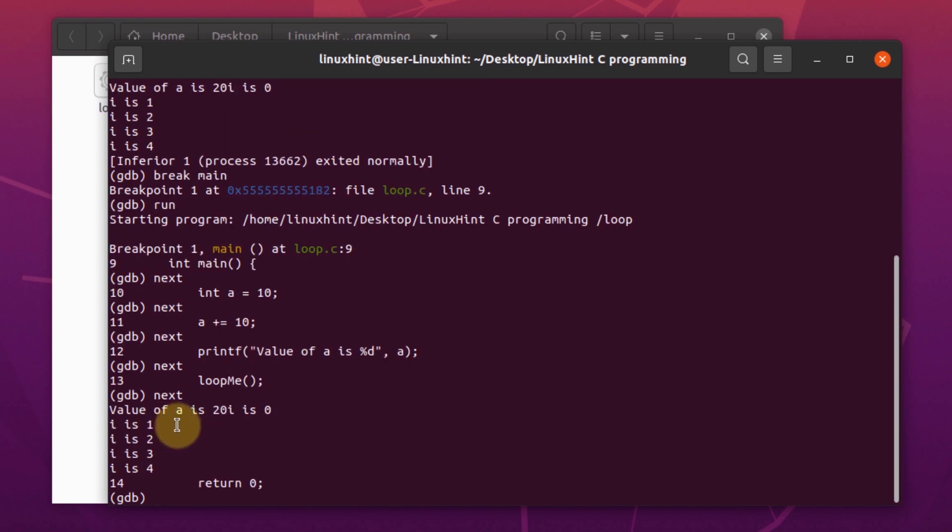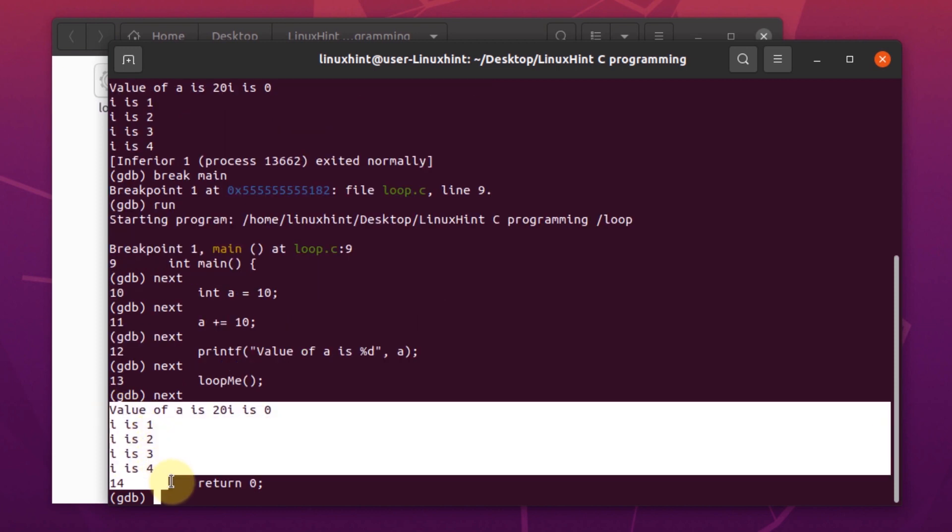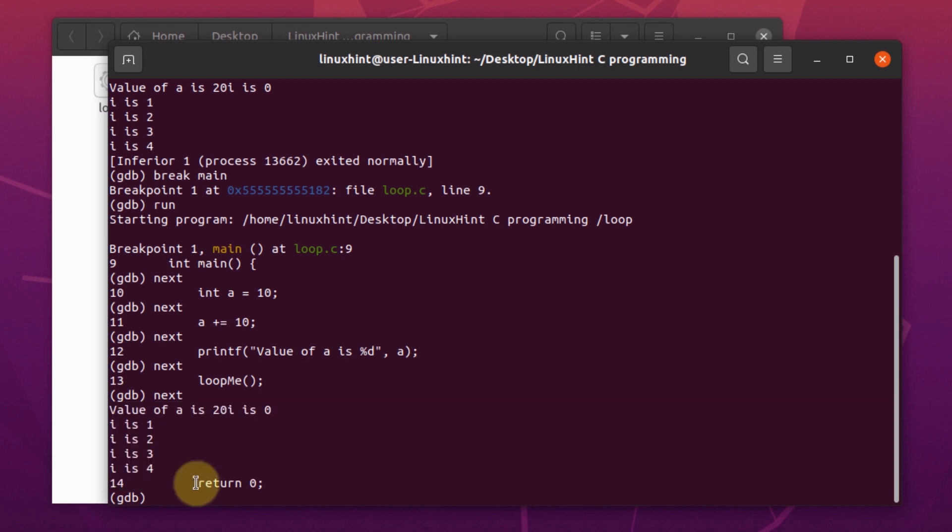As you can see, we are getting the output of the loopme function but we did not go through it line by line. So we can skip over a function by using the command next in GDB.